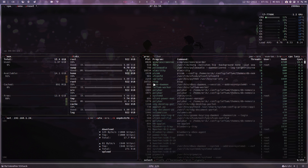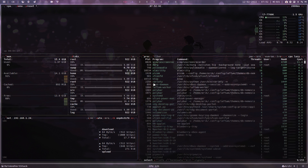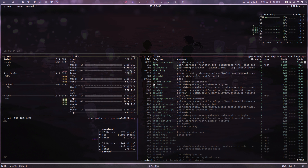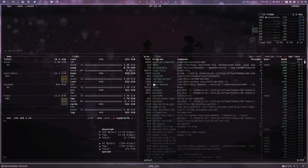It's an information gathering tool — memory, disks, network, processes, and how much CPU usage you have, and even the temperature. So that's an interesting thing.